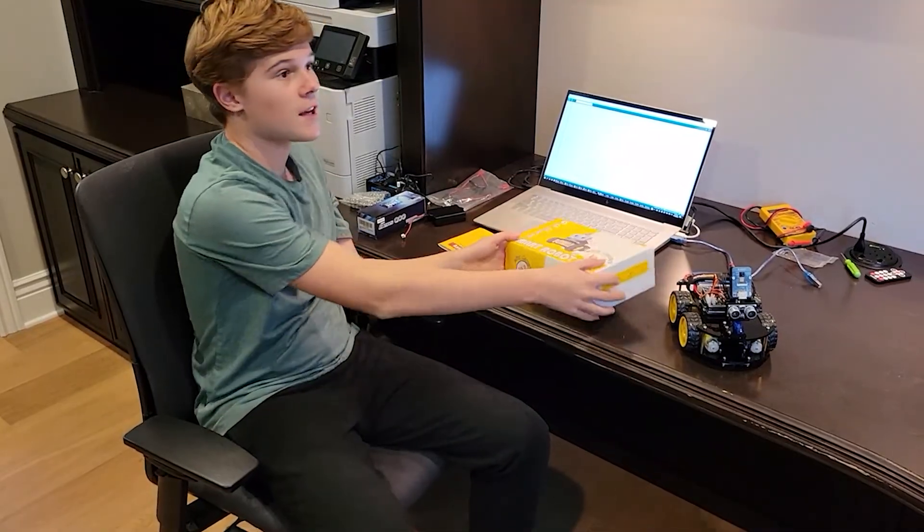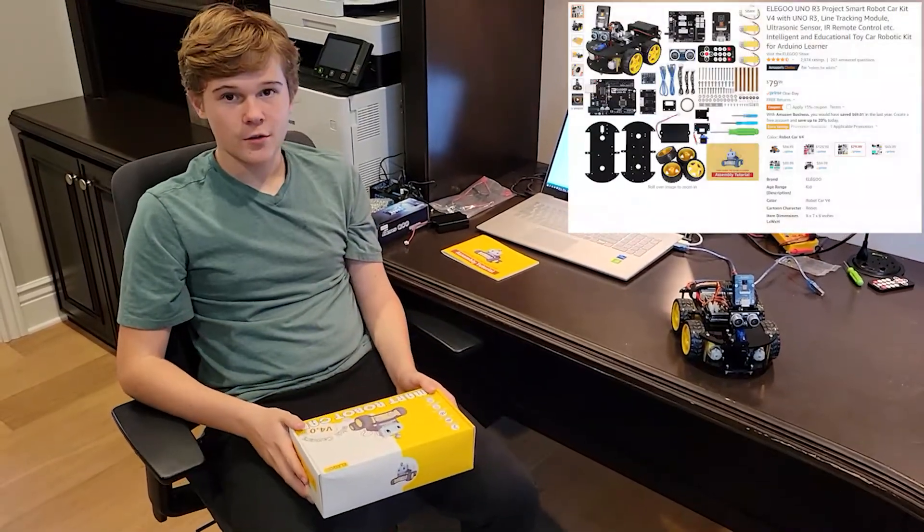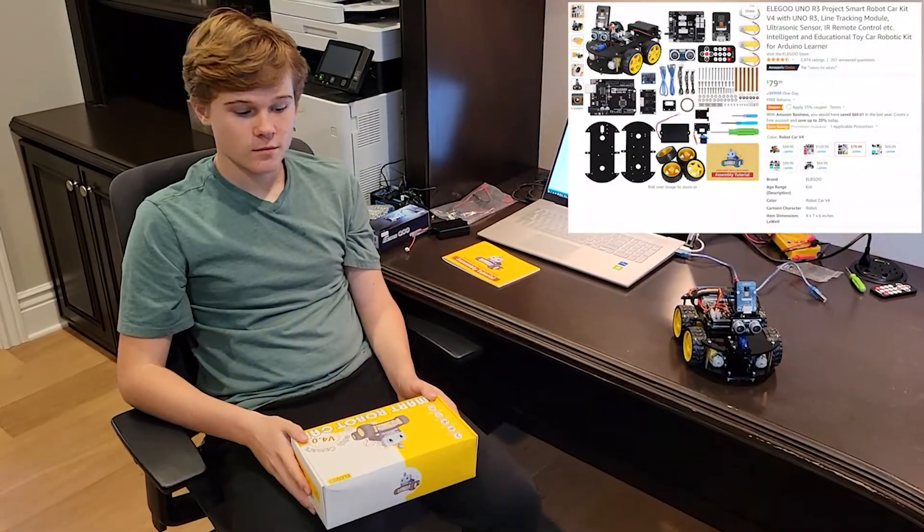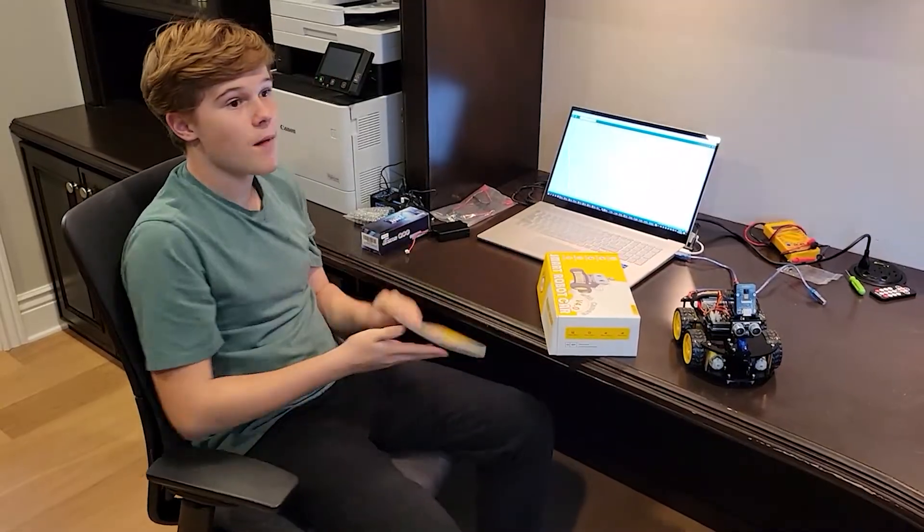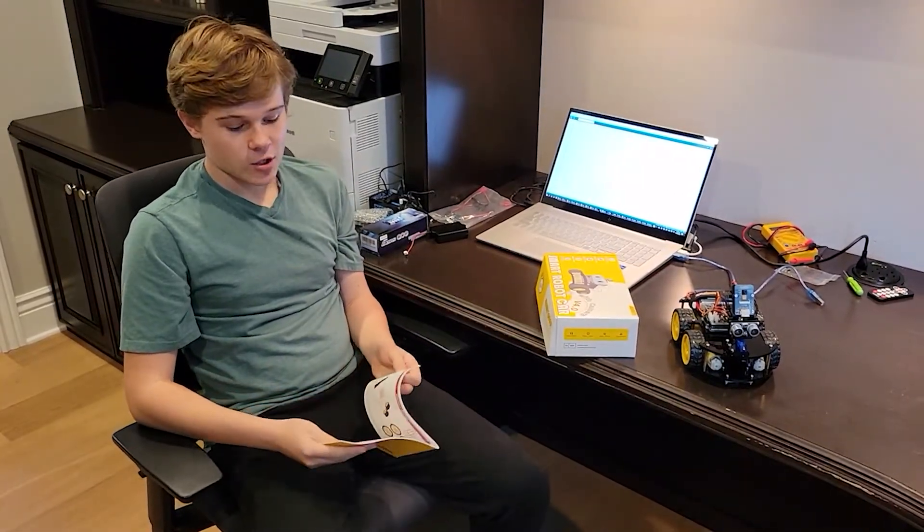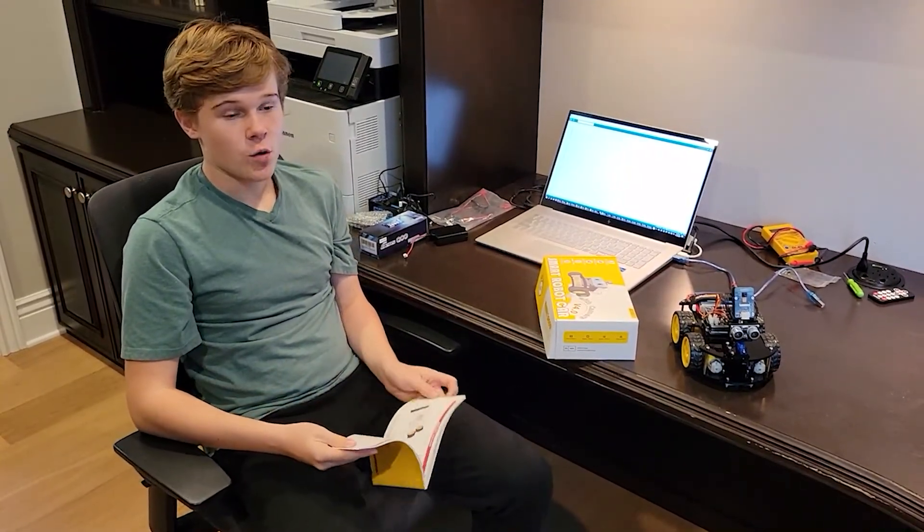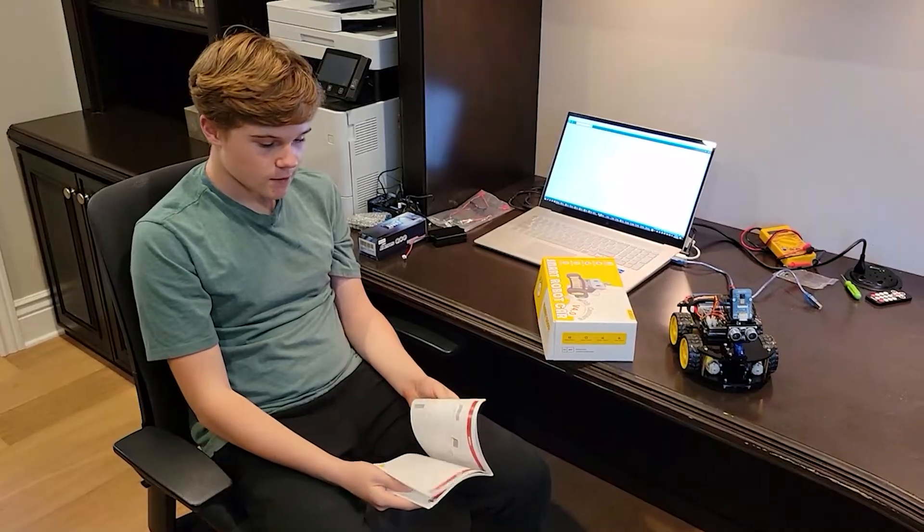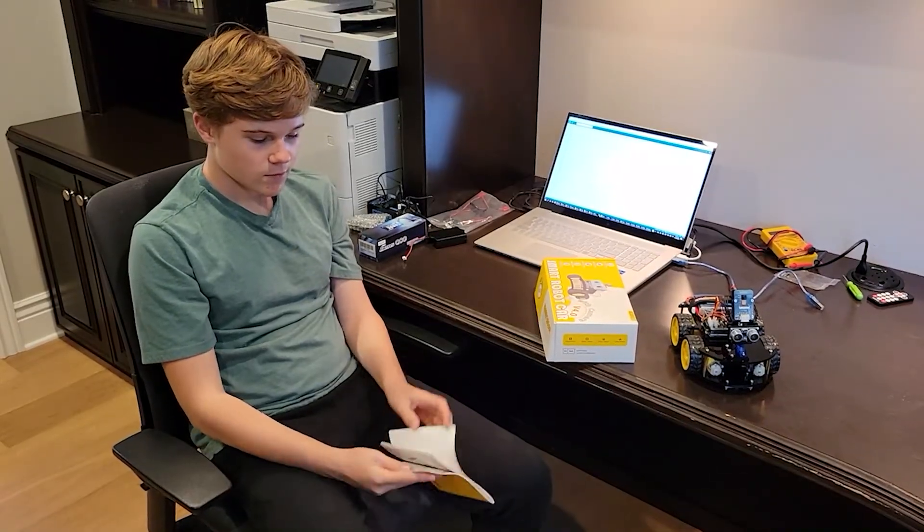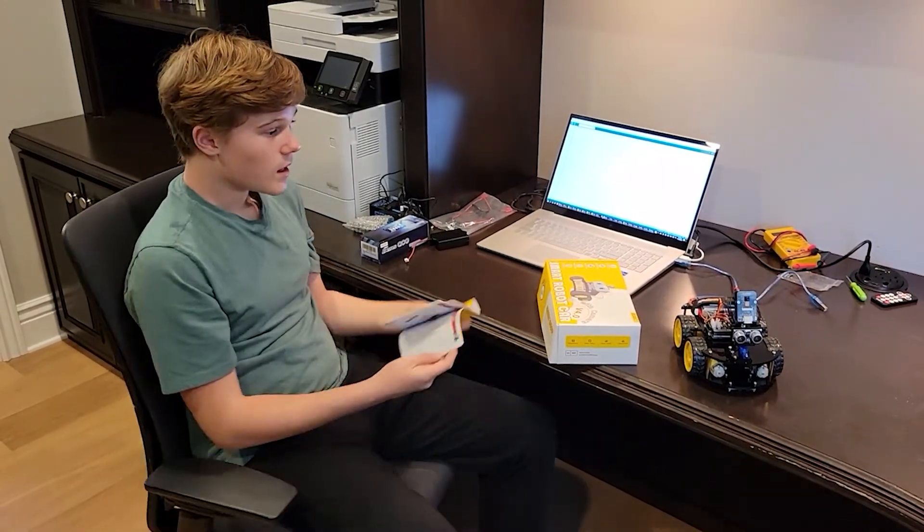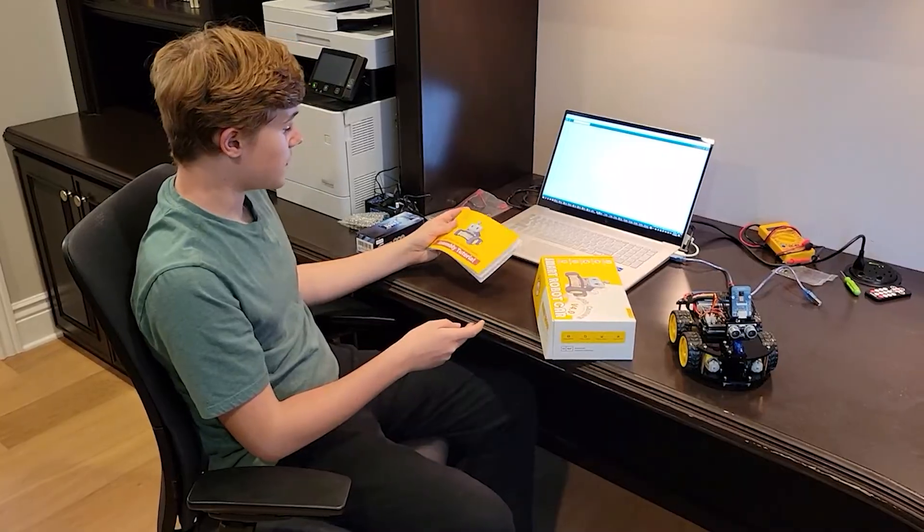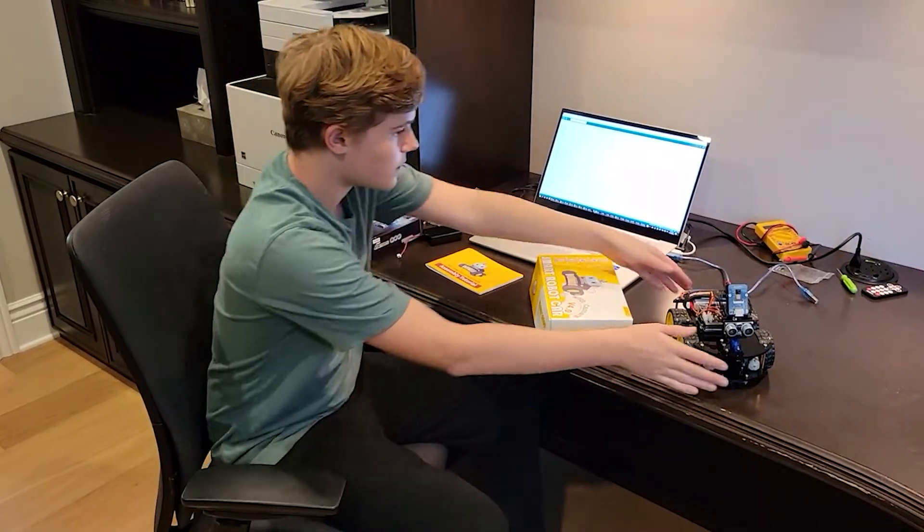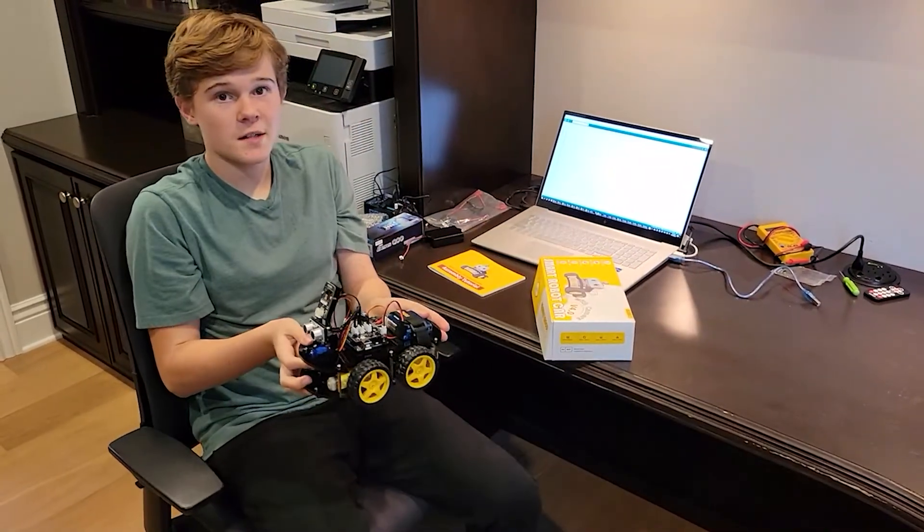So first it comes in this package with the company of Elegoo. It also comes with this manual which instructs you how to assemble the robot. And with this assembly tutorial, this is the final project.